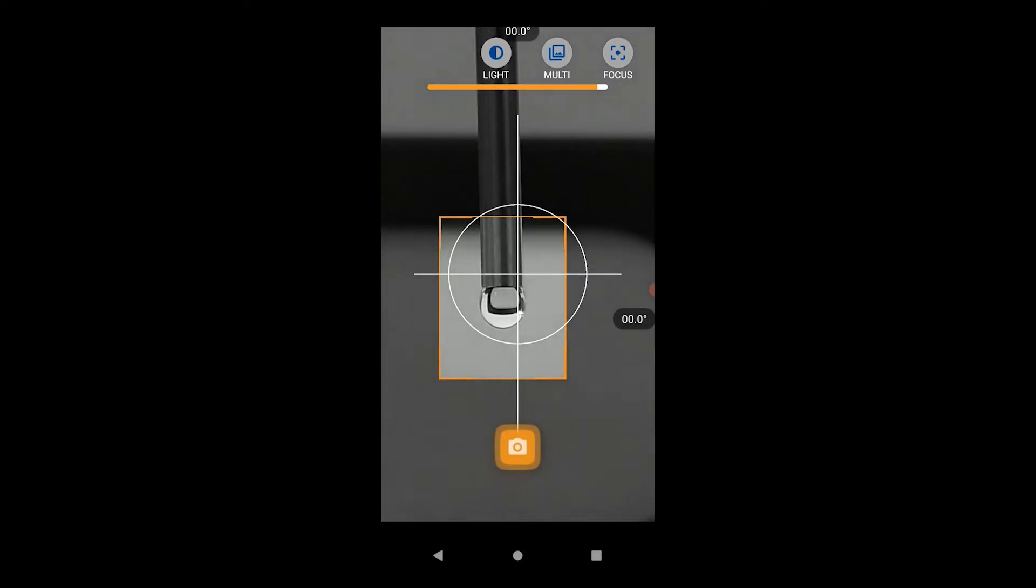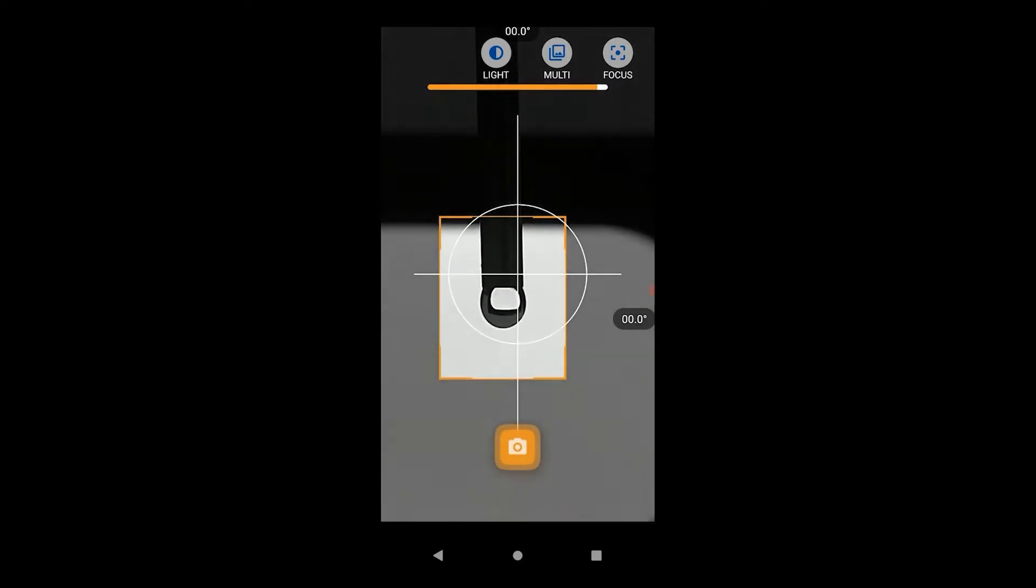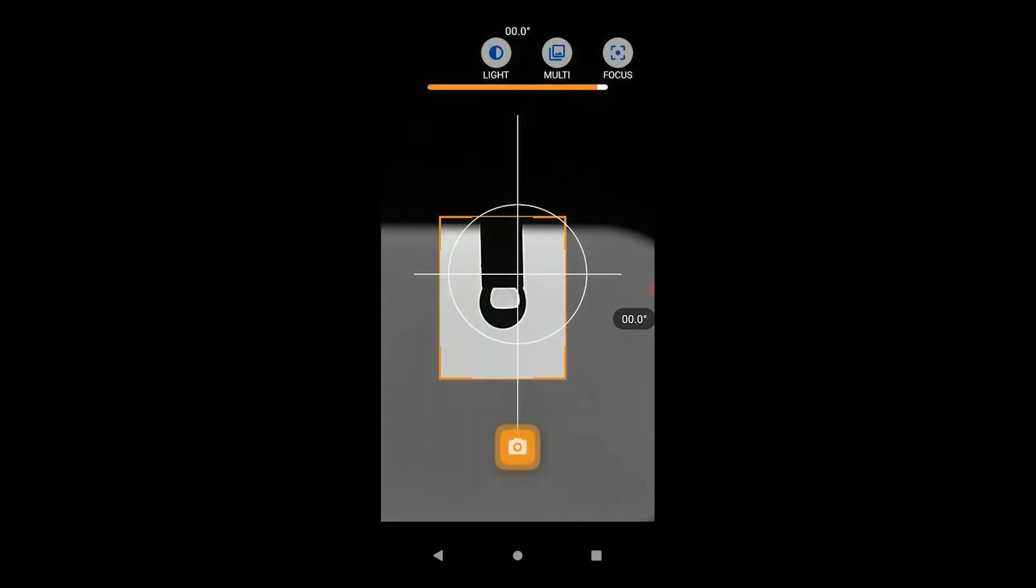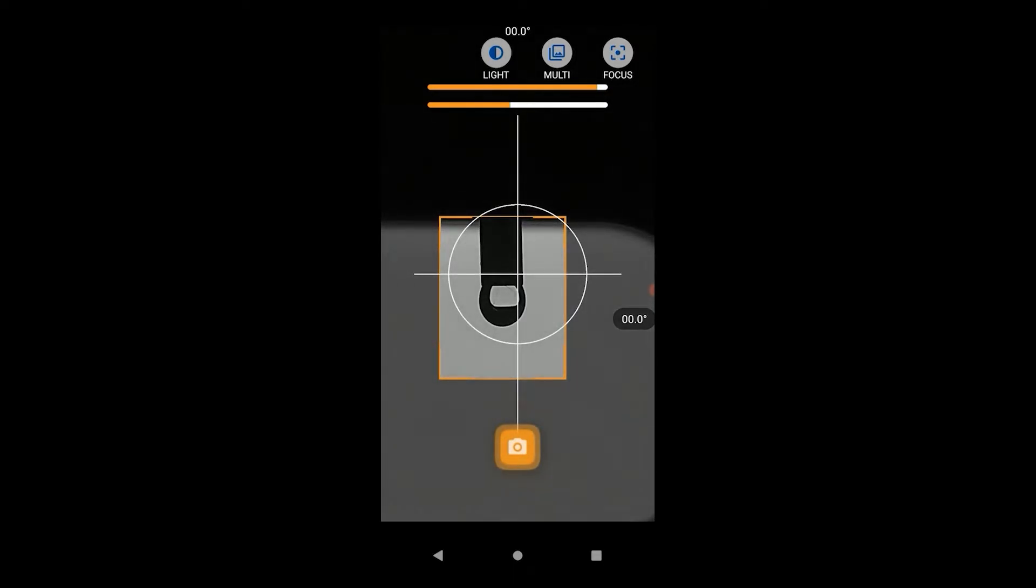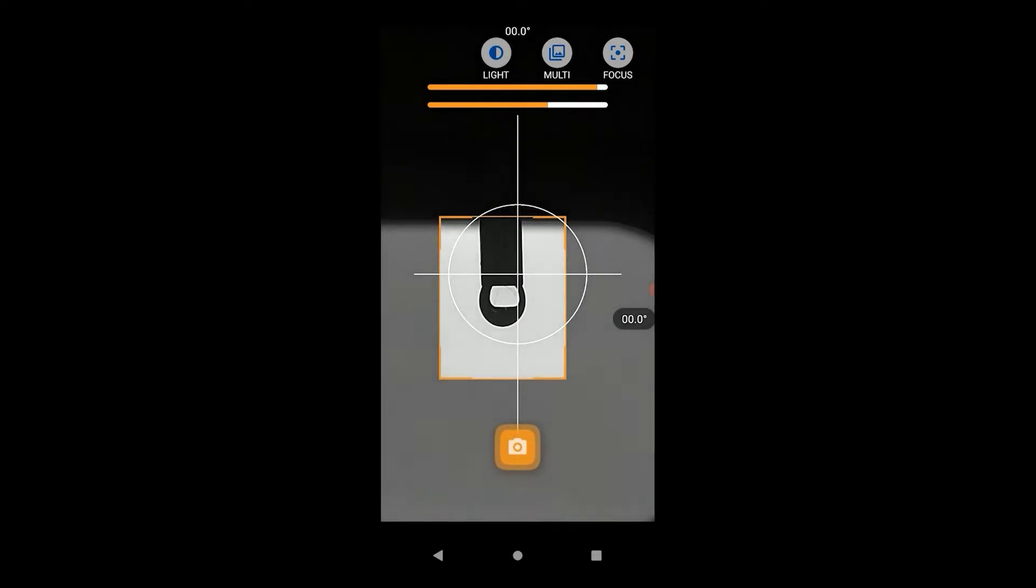The aim is to be as close to the droplet as possible without losing focus. Adjust the LED backlight and the phone's light to get the best possible contrast between the droplet and the background.